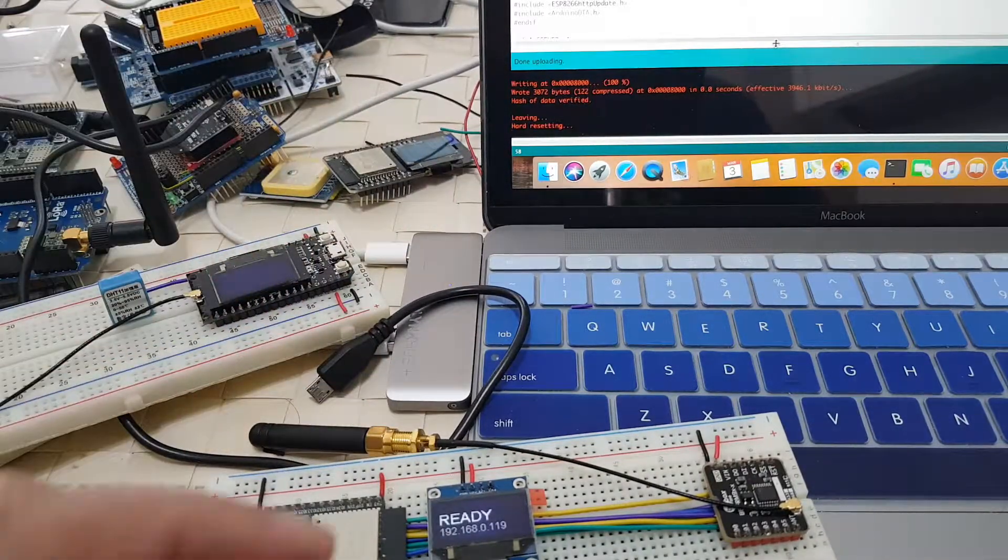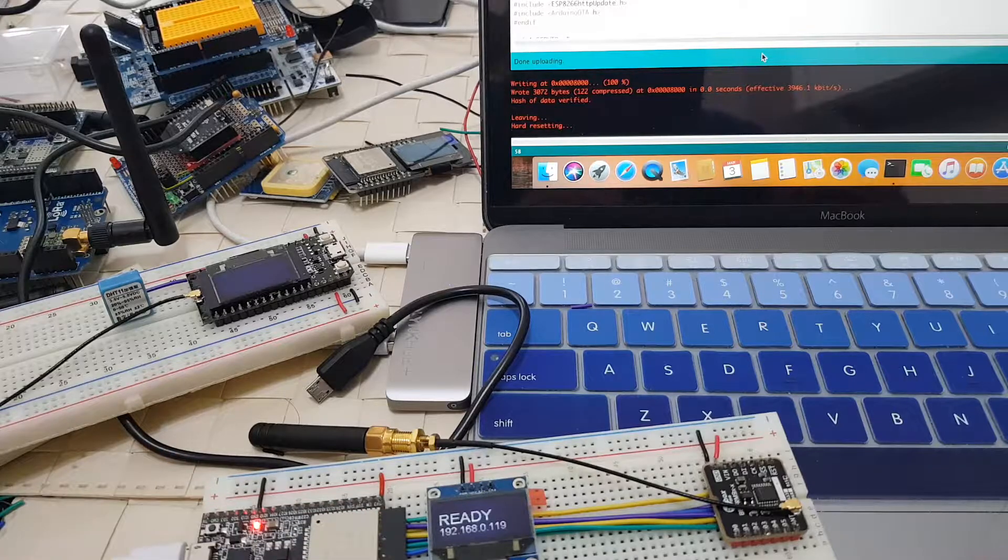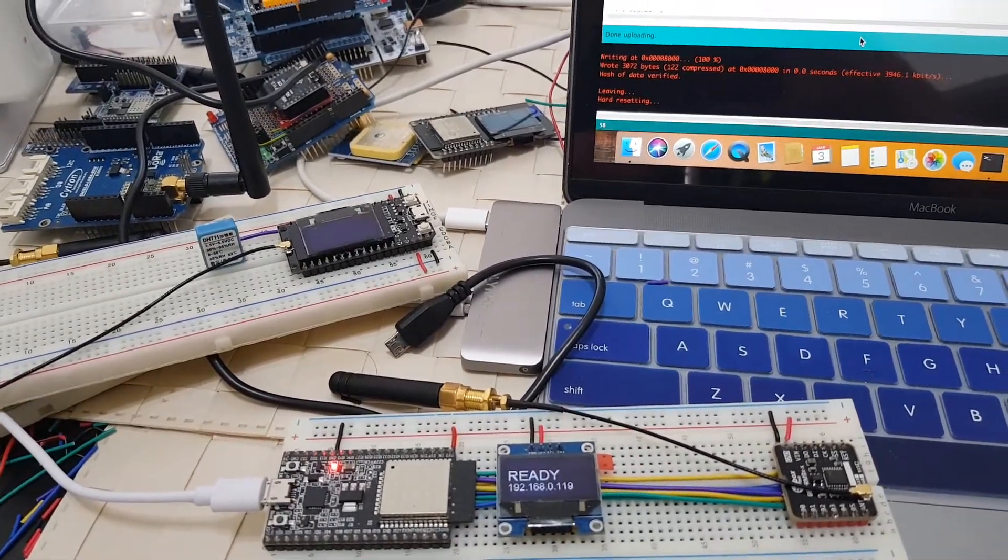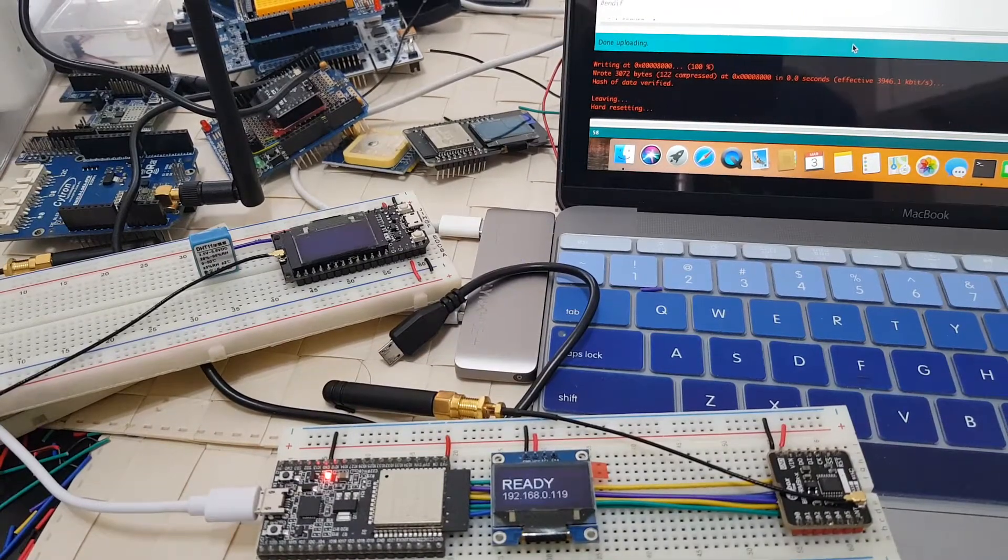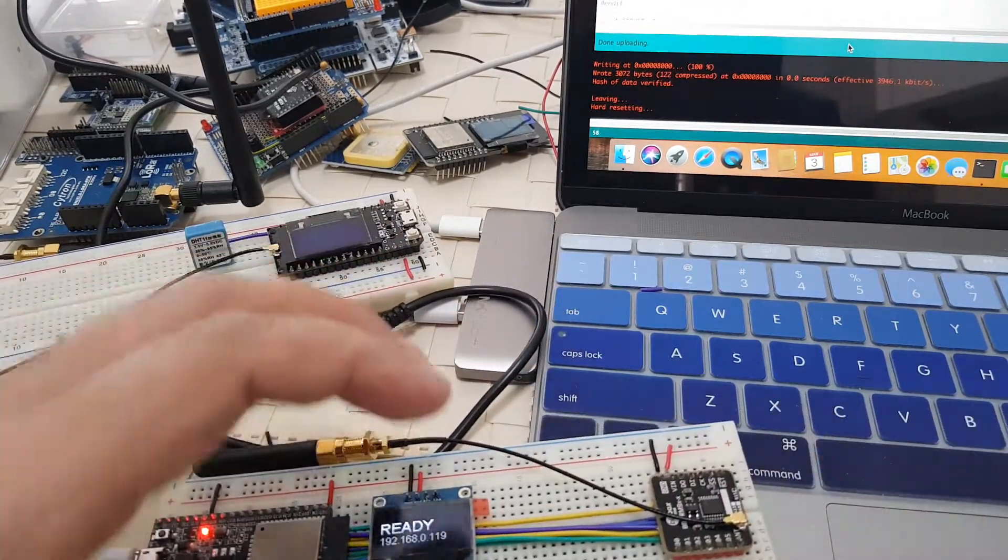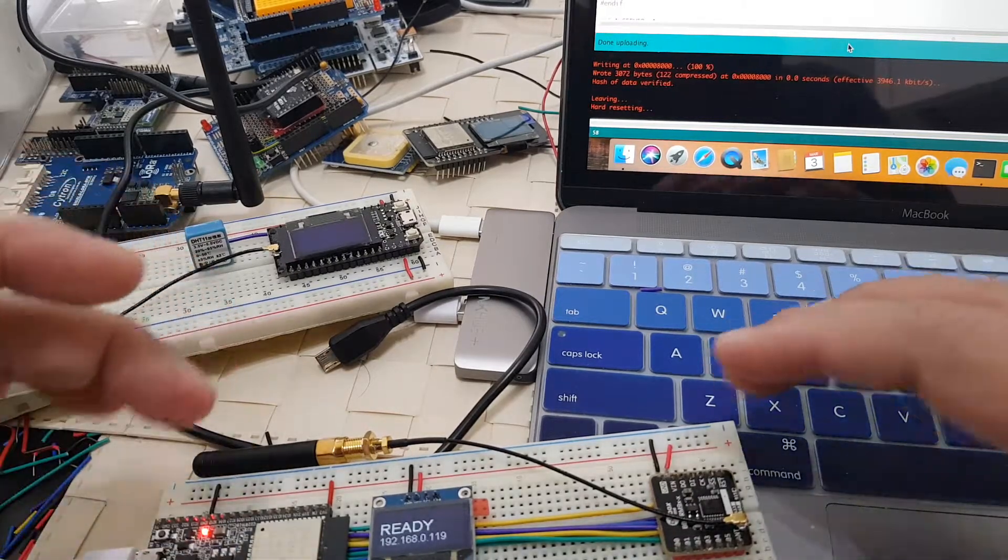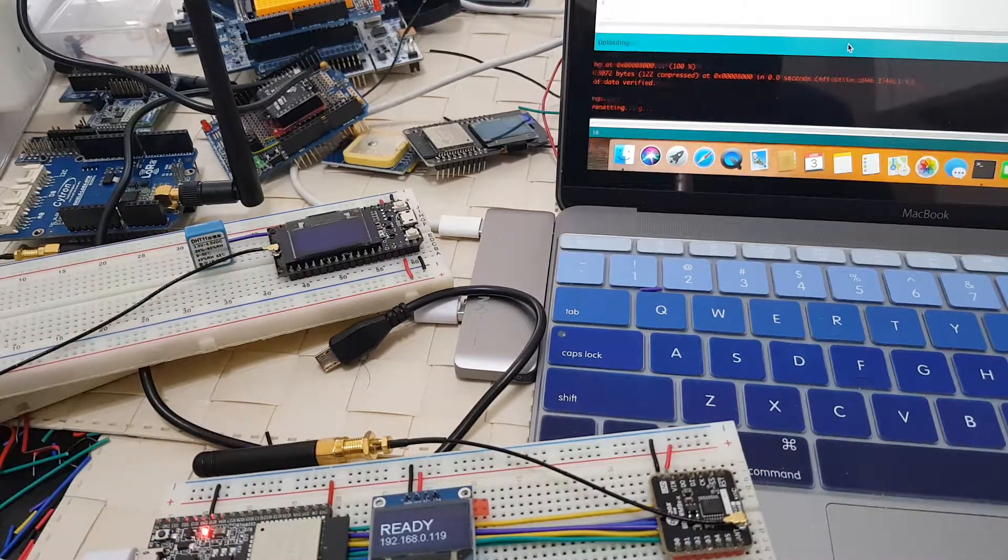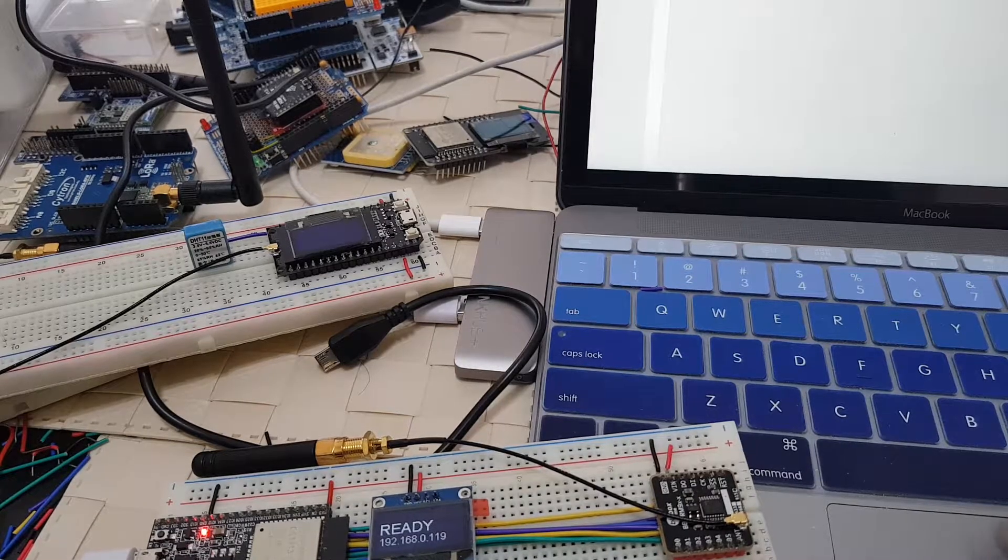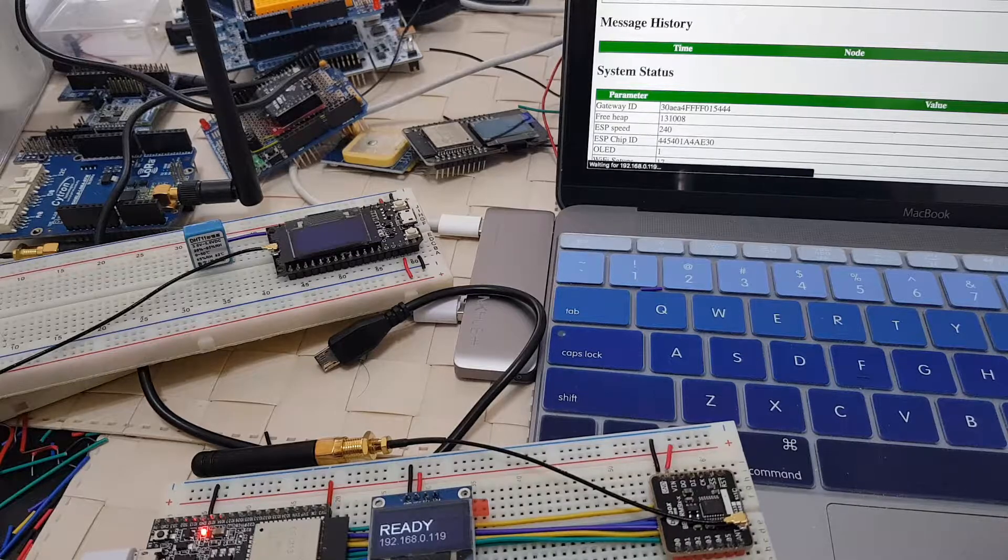The first thing that we need to examine is when it's ready, it tries to publish the IP address on the OLED display. What we're going to do is go into that page now because this gateway also serves as a web server. We're going to look at how our gateway is configured.